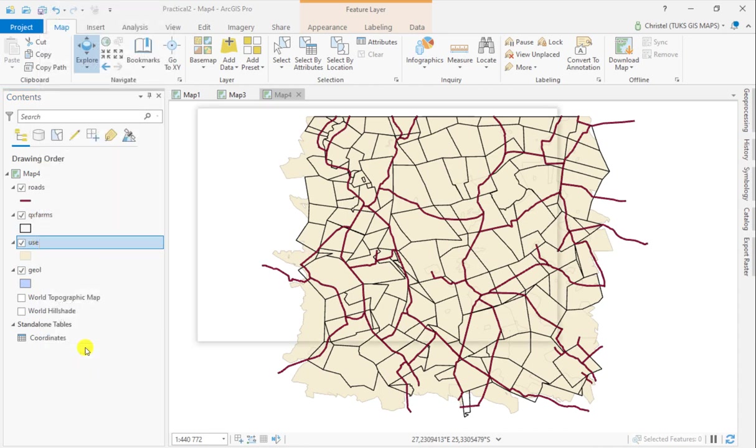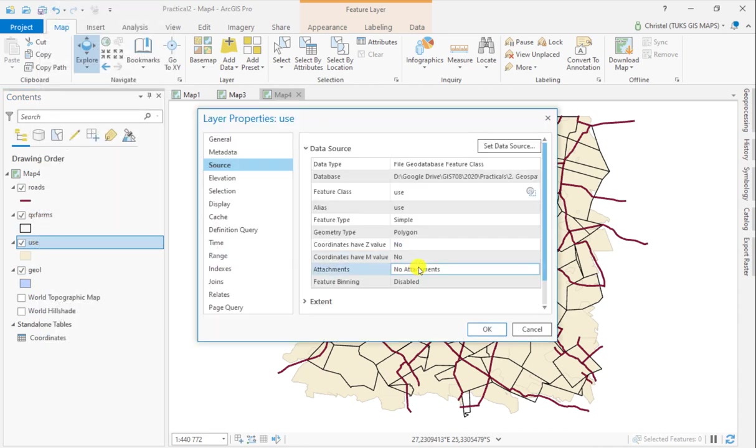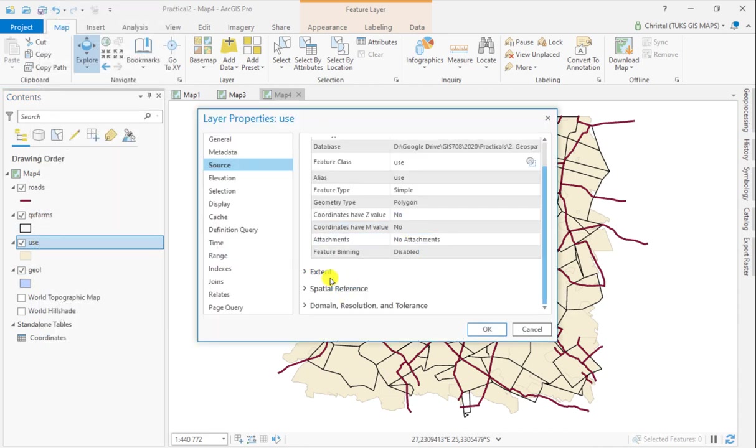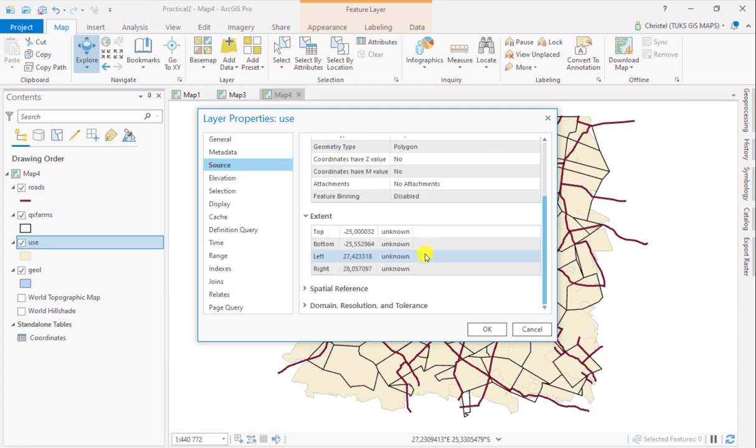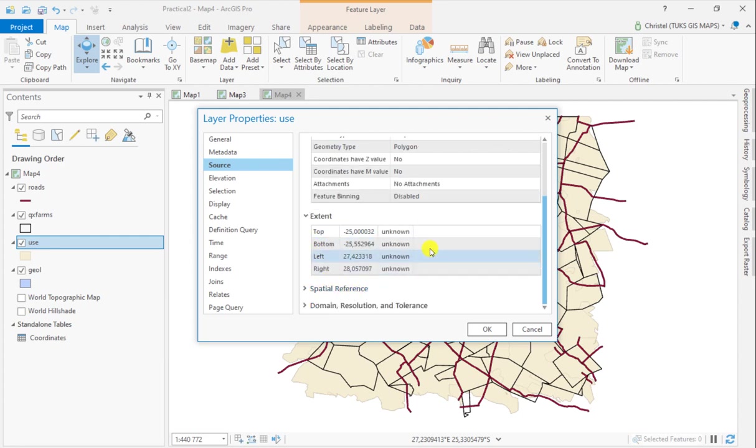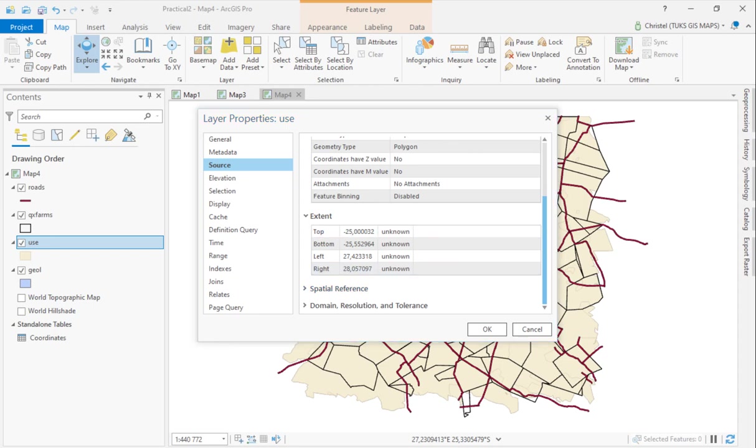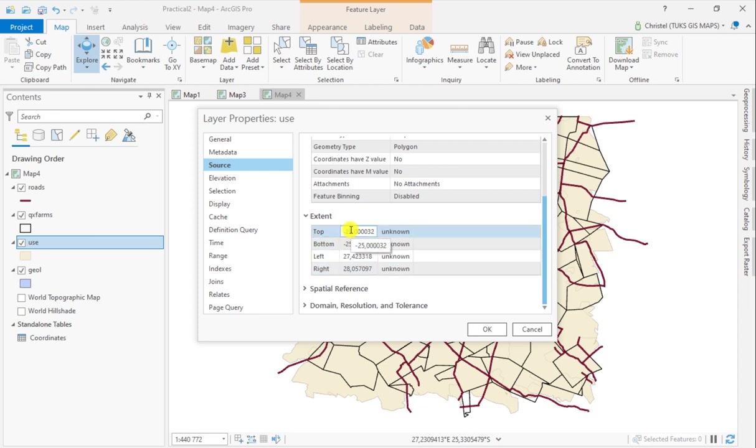My final layer, the land use layer, is unknown. It doesn't know what the units are because there is no projection attached to this particular file, or the information has gotten lost somehow. But the spatial extent is still shown, and you can see it's very similar to the farm boundaries spatial extent.